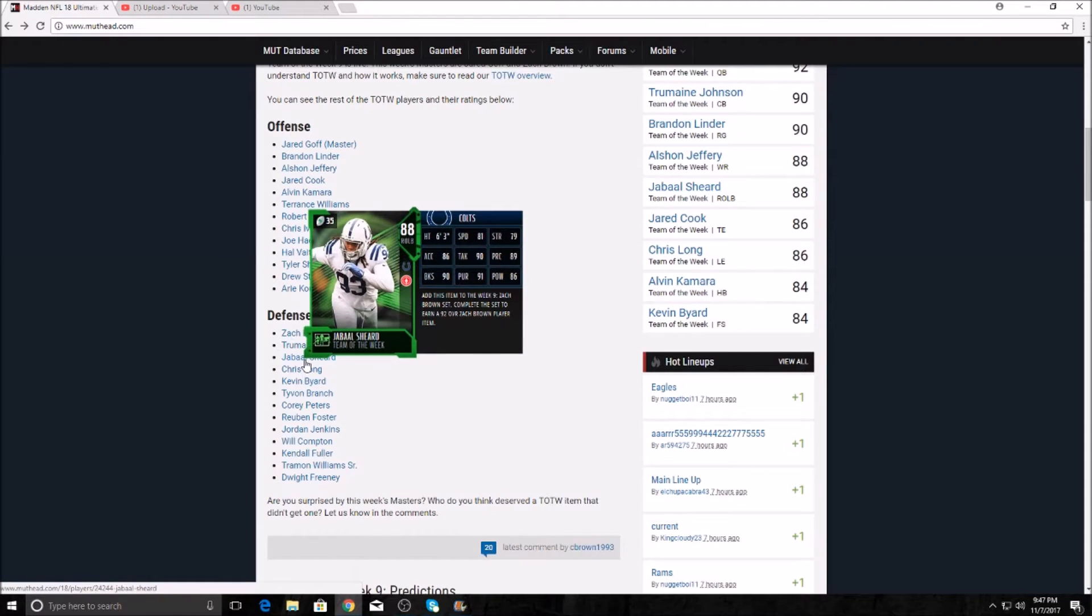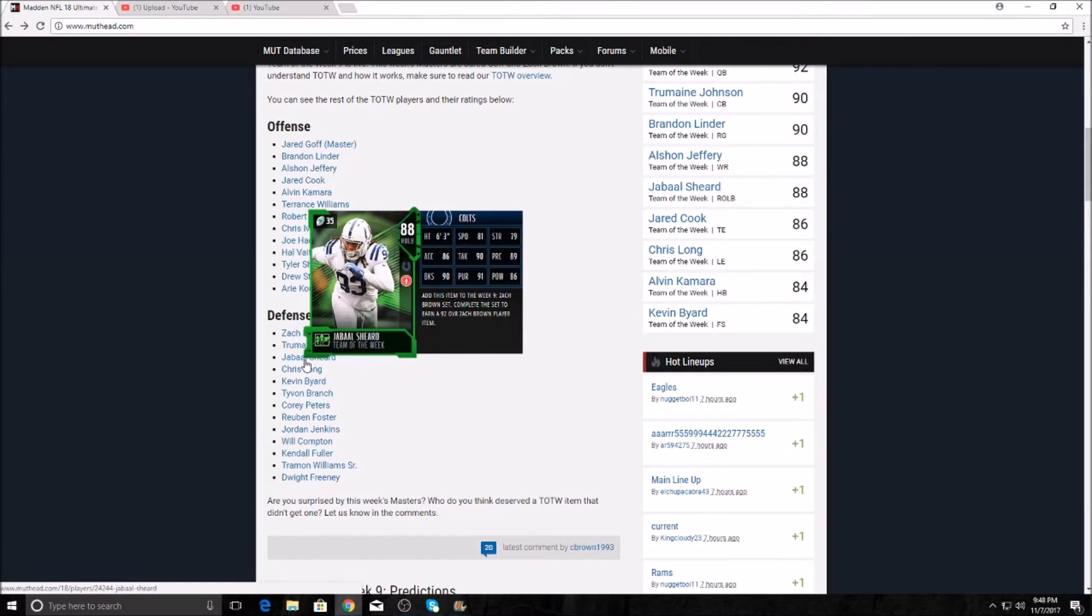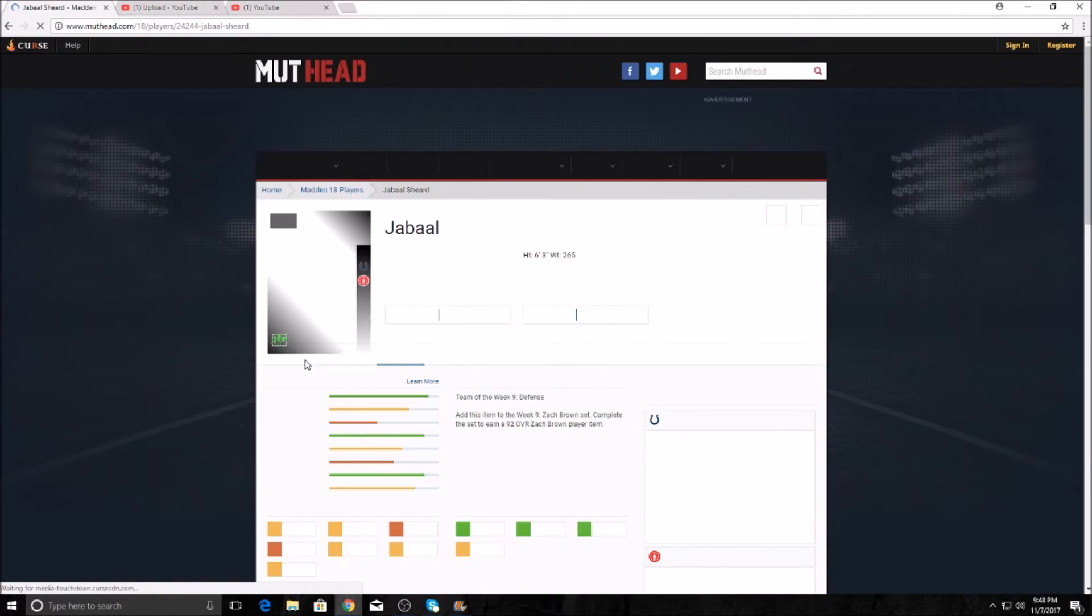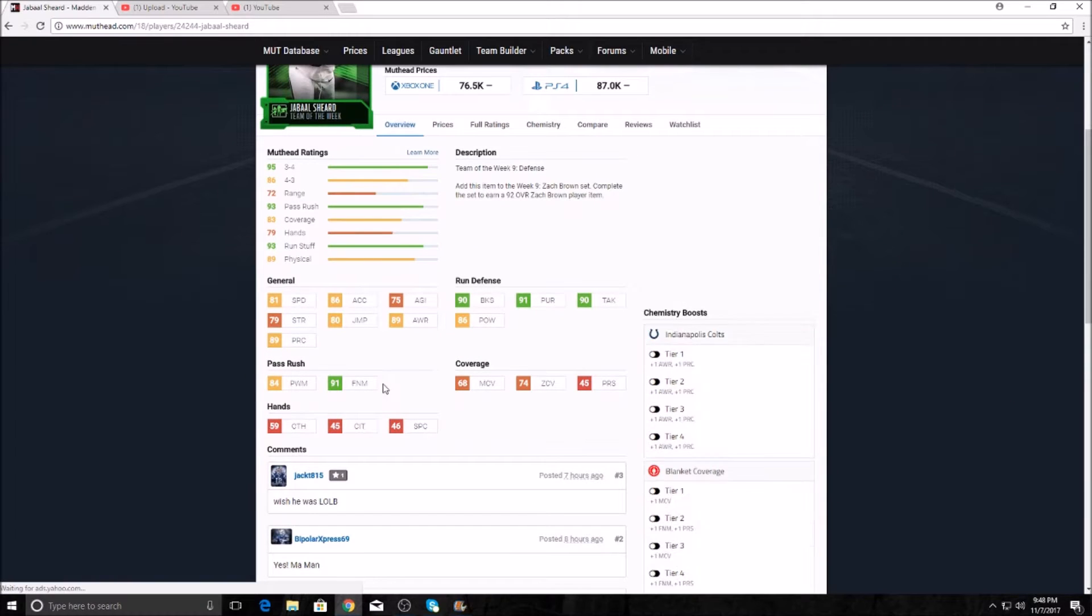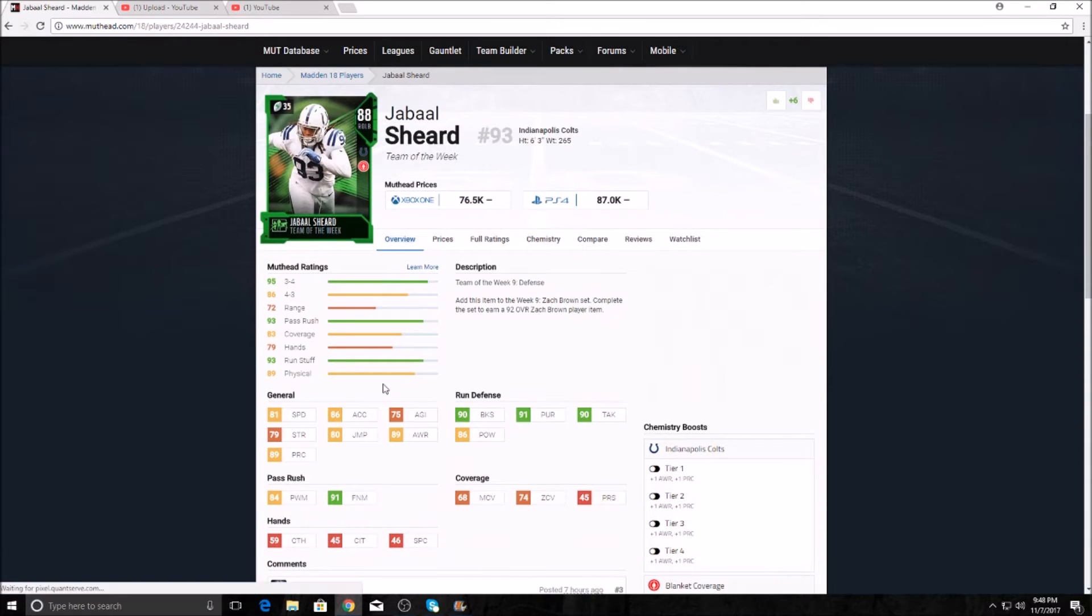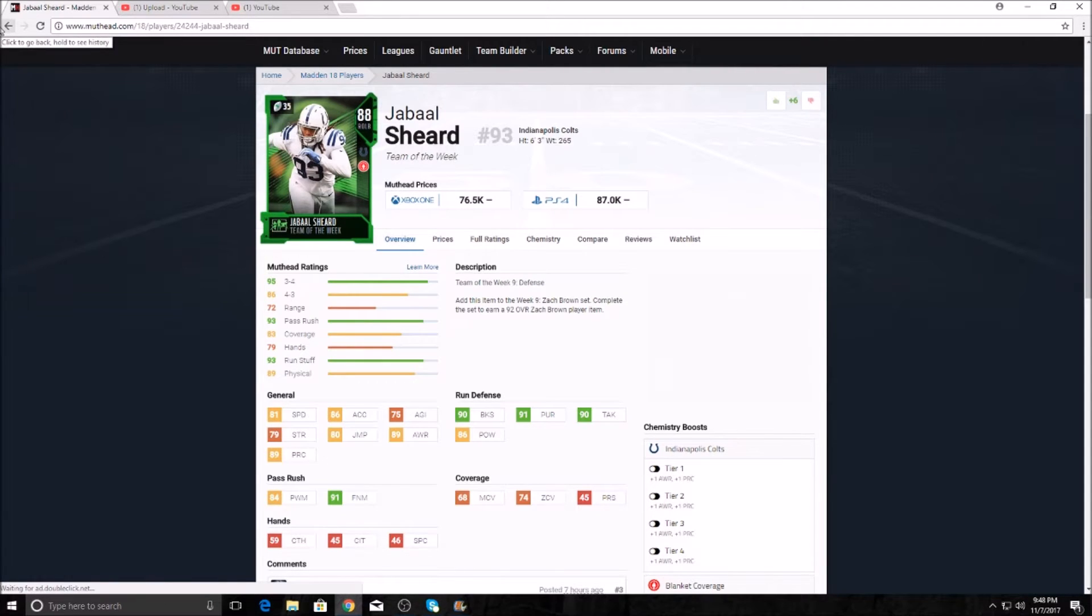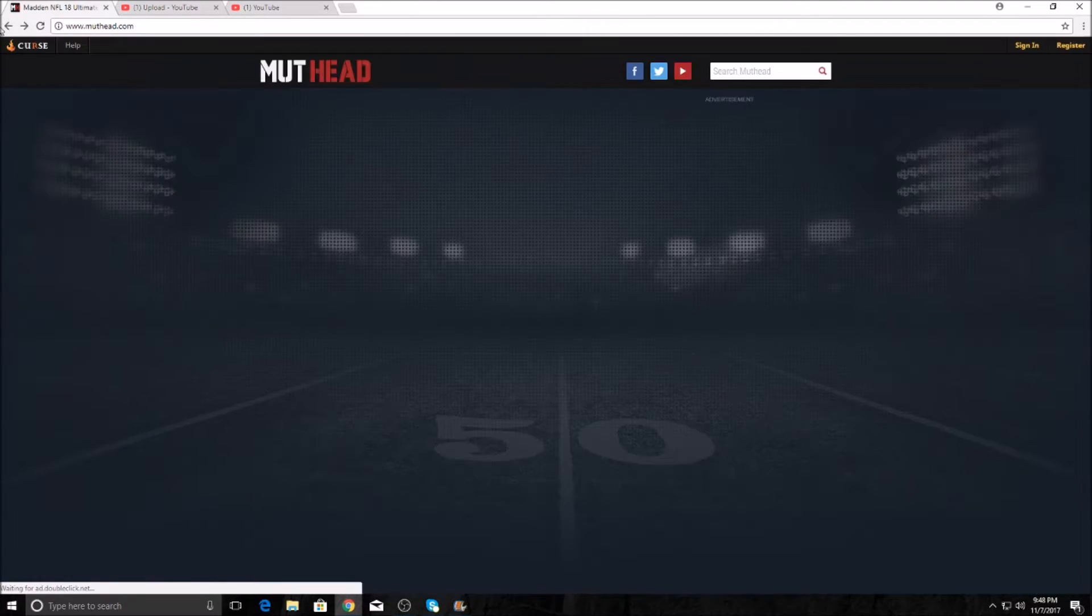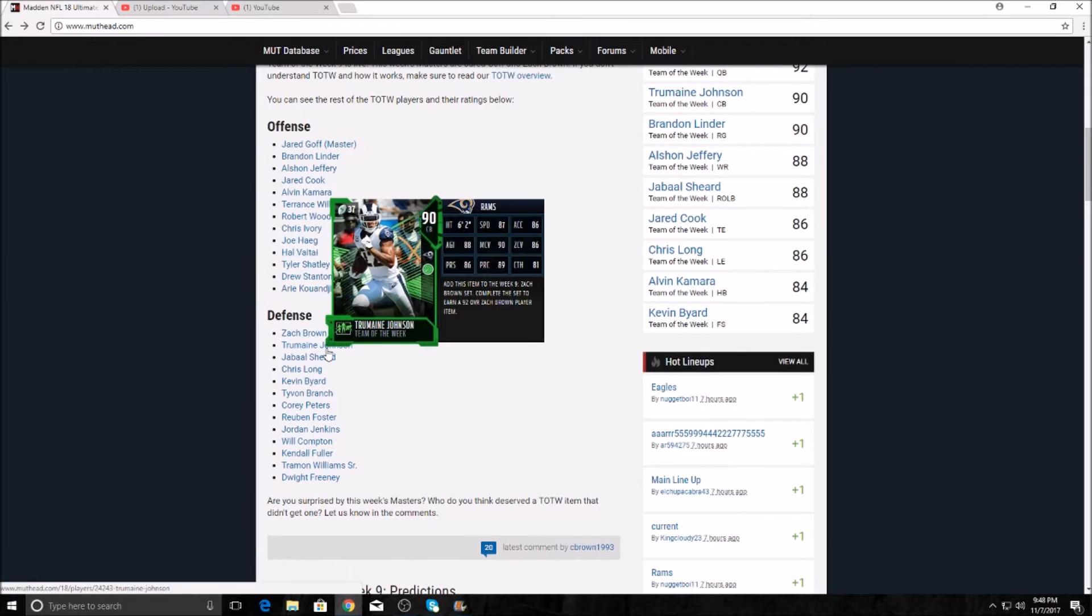Javon Hargrave from Pittsburgh, the Pittsburgh Panthers. 81 speed, 90 block shedding, 86 hit power, 91 pursuit, 89 play rec. That card's a beast. 91 finesse moves. This is a really, really good right outside linebacker going for 87k on the PS4 and 76.5k on the Xbox One.